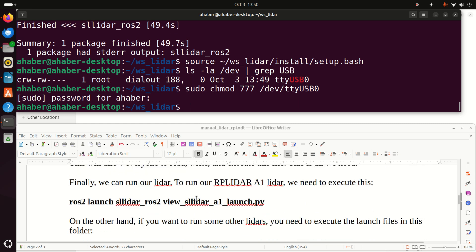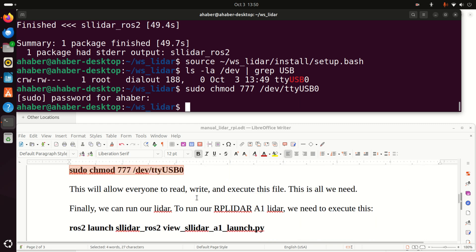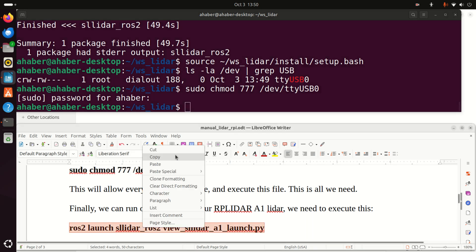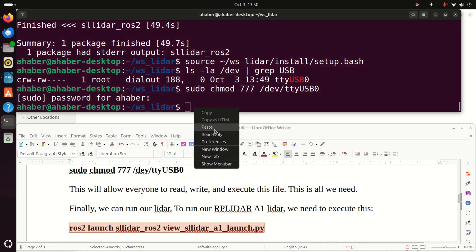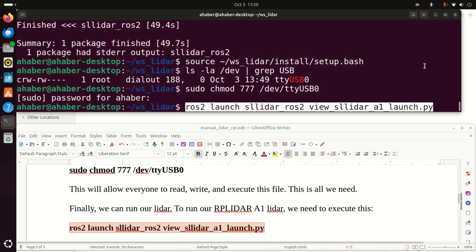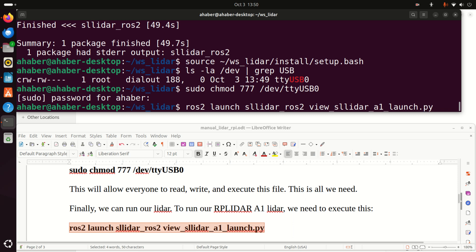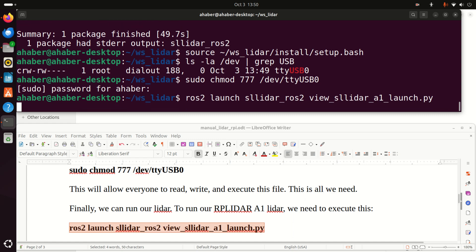And finally, we can start using our LiDAR. To use the LiDAR, we need to execute this command. This command will actually execute this file view as slider A1 launch.py. And this launch.py file or the Python file will create RVIS visualization of LiDAR measurements. Okay. Now, you always need to do ROS2 launch. Then you need to specify the name of the package. The name of the package is SLIDAR ROS. And then finally, you need to specify the name of the file. So let's run this and let's see what happens.